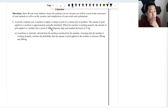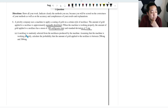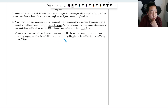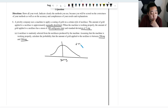A jewelry company uses a machine to apply a coating of gold on a certain style of necklace. The amount of gold applied is approximately normally distributed. When the machine is working properly, the mean amount of gold is 300 milligrams and the standard deviation is five milligrams. A necklace is randomly selected, and we want the probability that the amount of gold applied is between 296 and 304 milligrams — this is for a single sample.